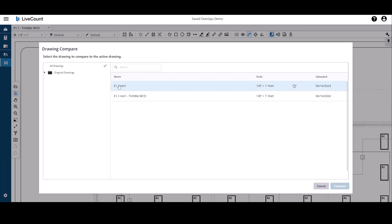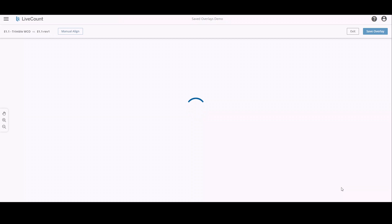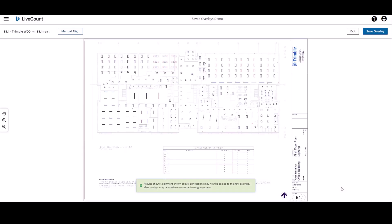I am going to compare my current drawing E1.1 to E1.1 revision 1, which also contains annotations. On click of compare, the auto alignment is performed. Once it's complete, you will see the two drawings overlaid on top of each other.